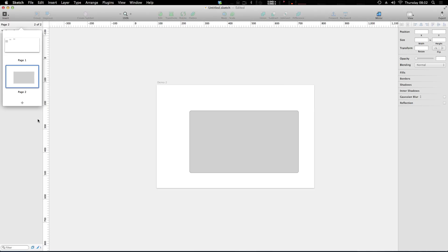So use pages, use artboards, organize your sketch, and you will be very happy.